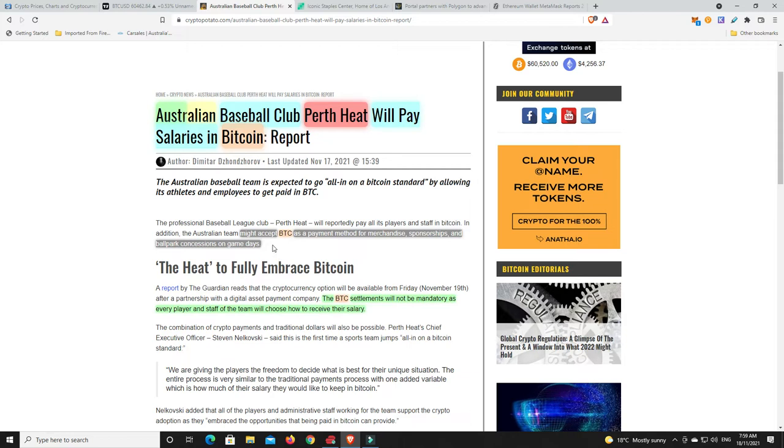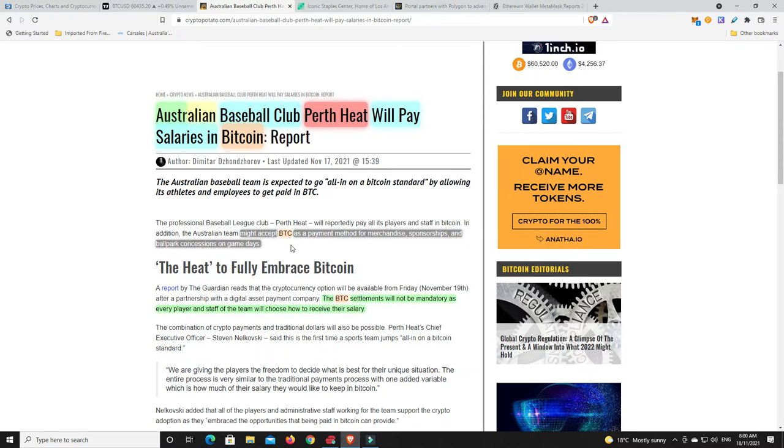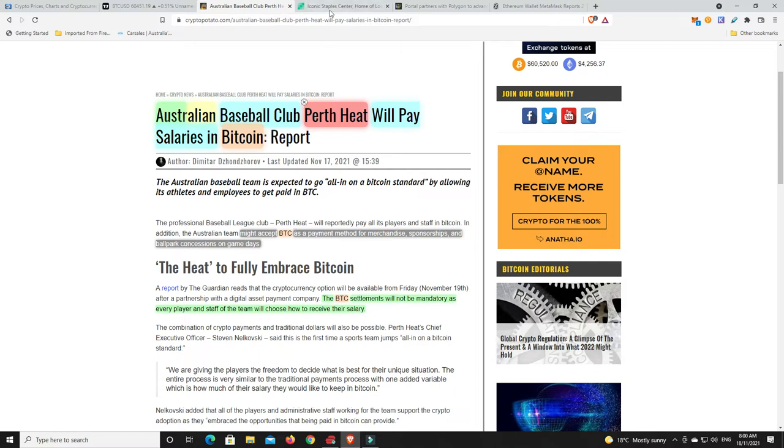Now Perth Heat have also come out and said that they might accept Bitcoin as a payment method for merchandise, sponsorships, and ballpark concessions on game days. Look, I think a lot of clubs are already going to try and do this. The only thing is I can't see too many people paying for anything in Bitcoin. It is that store of value. Everyone's going to have that option out there eventually no doubt, but I just don't see too many people paying for anything in Bitcoin. But it's good to know that the option is going to be there.